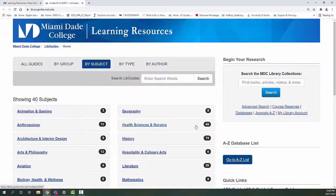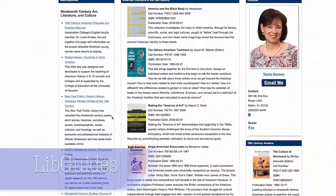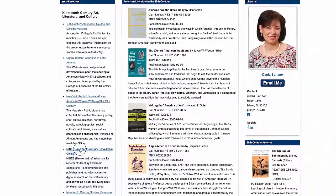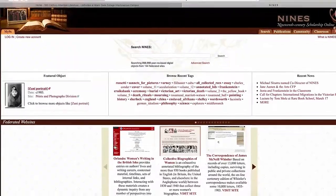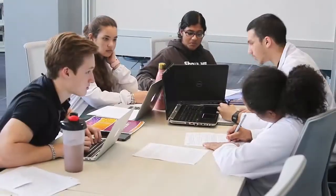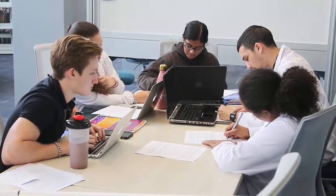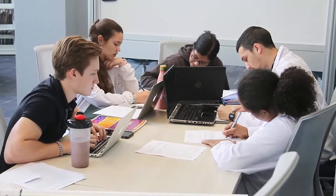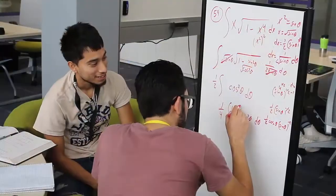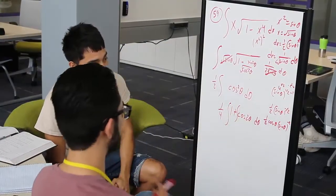Librarians can create and maintain LibGuides — web-based research guides — to support your class. For any assignment, project, speech, or paper, librarians use LibGuides to curate knowledge and share information, help organize class- and subject-specific resources, and create and manage websites tailored to the assignment.